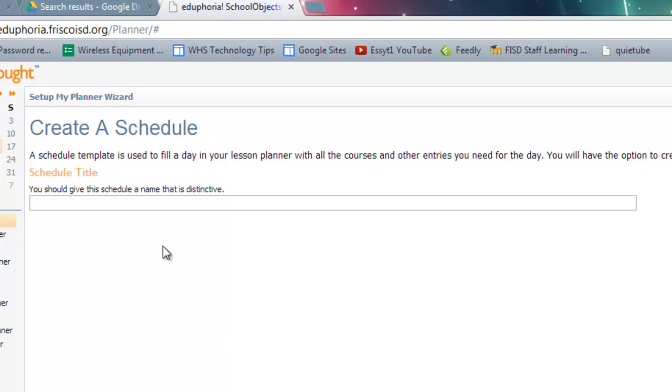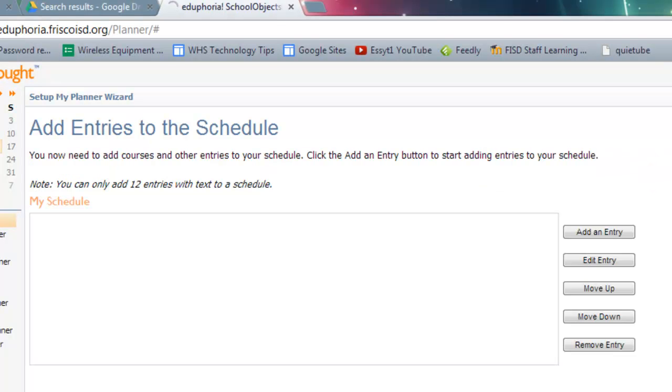So to start this process, we have Create a Schedule. Our first schedule is going to be called A Day. And then click on Next. Now within every A Day, there are more than one prep. So on this one, I'm going to add an entry.